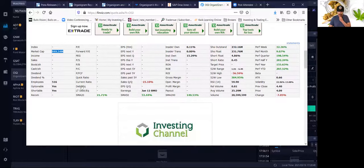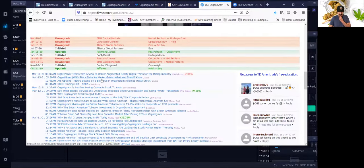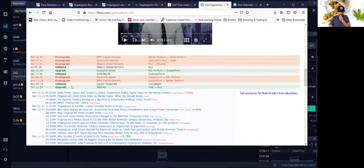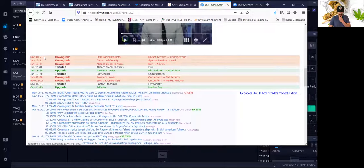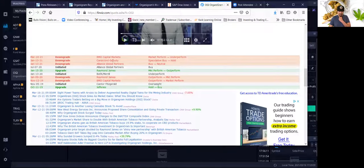I think with the strategic partnership with the British American Tobacco Company, that's going to happen pretty soon. In terms of the ratings, analyst upgrades haven't come yet. I think it's too early. We need to see what other analysts think. I think these are going to change pretty soon.